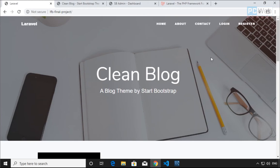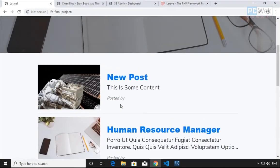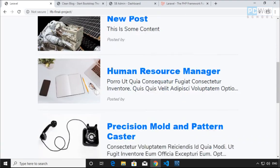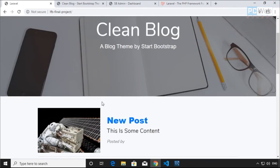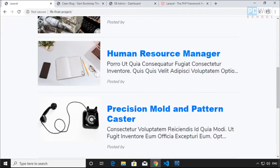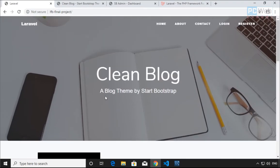In this course we're gonna learn together how to build a simple blog system using the Laravel framework. I'm gonna show you what we're gonna build — a very simple blog system which will help us understand the basics of Laravel. I'll show you the final project and give you information about what we're gonna cover in this course.